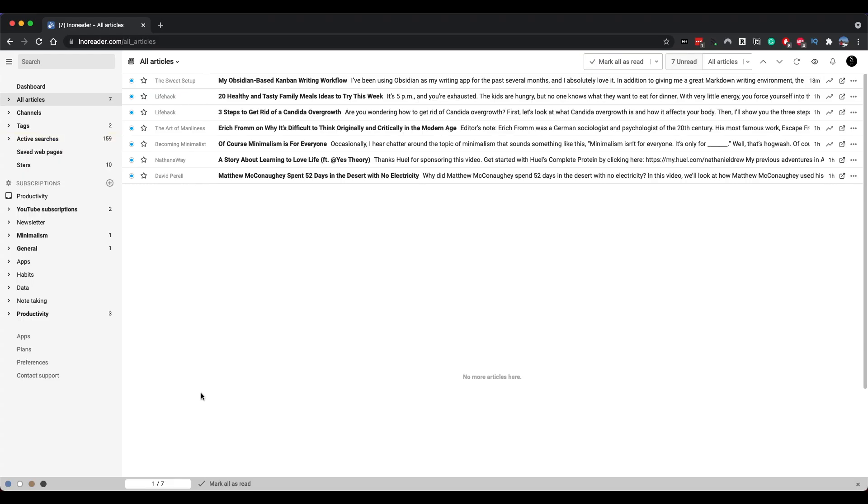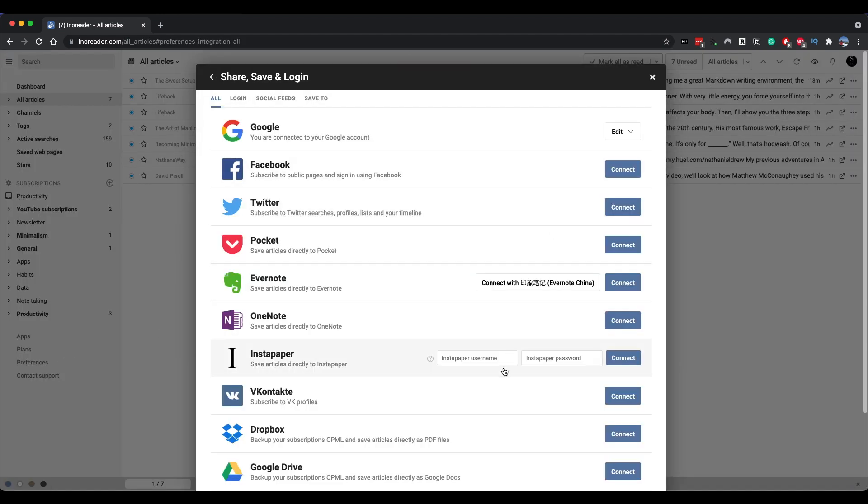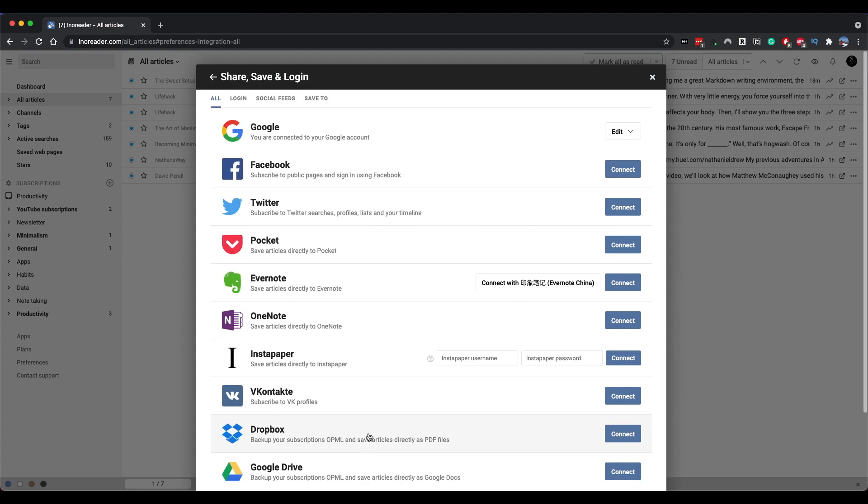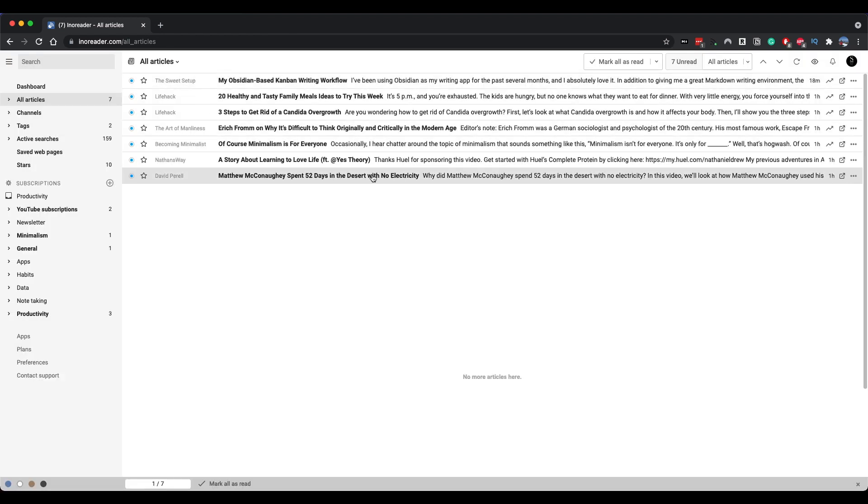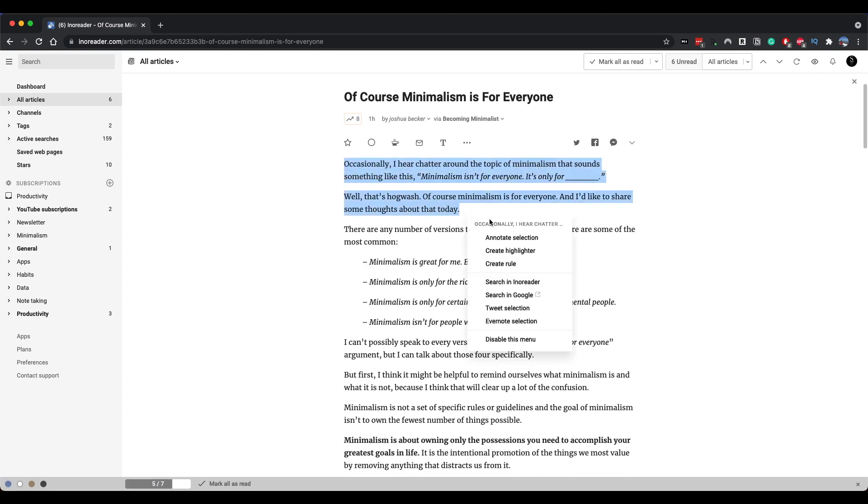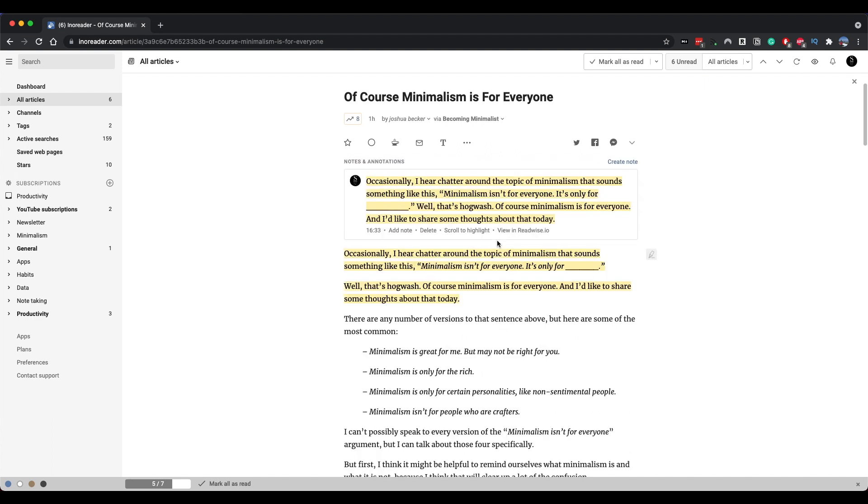To enable Inner reader to Readwise connection, you need to provide Inner reader with Readwise token in the preference, share, save and login screen. After that, all you need to do is annotate the text by highlighting it on the article and selecting annotate selection on the contextual menu. If you cannot see this, you can enable it in the selection menu. This can be found under preference, interface, article contents, selection menu.